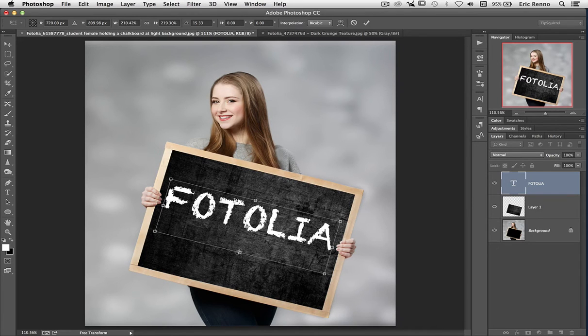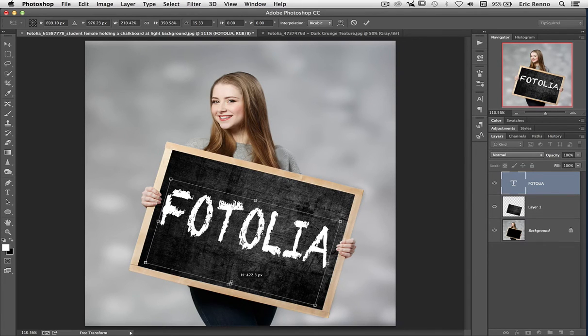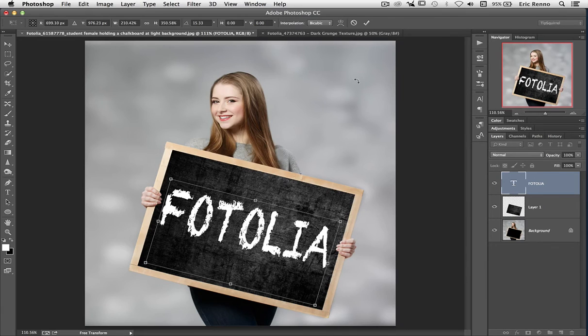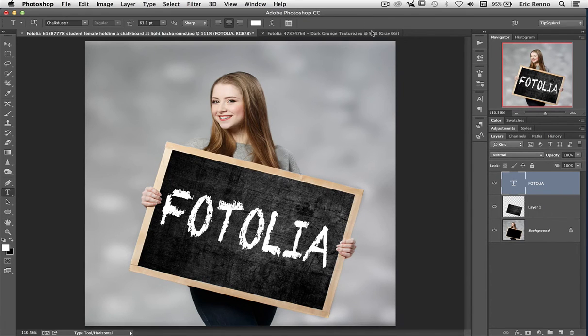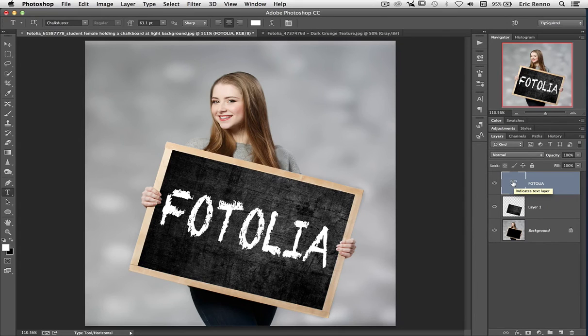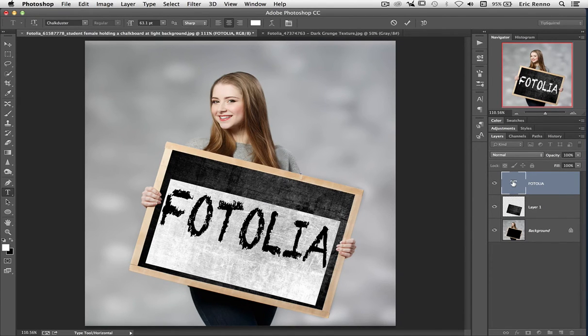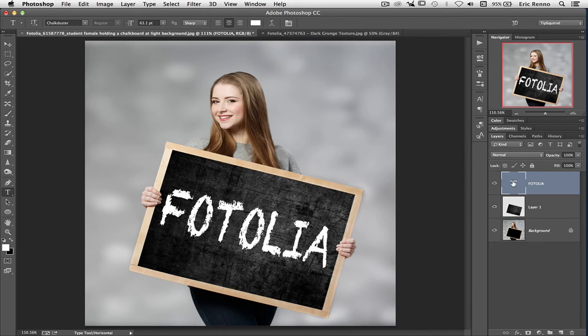Now you'll notice, even though this is text, I can make this long. And when I click the tick to accept that, I can double-click on the text layer icon here and go and adjust this too. It's all live text.